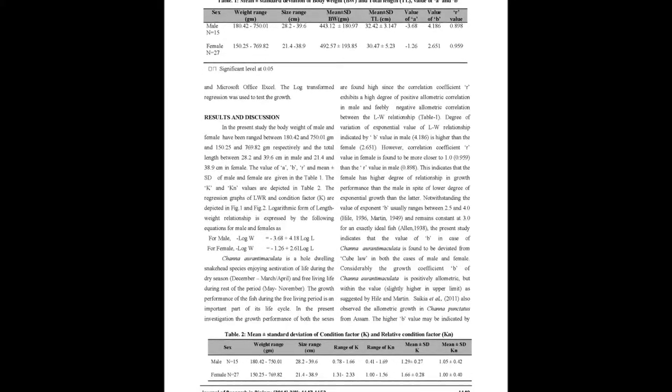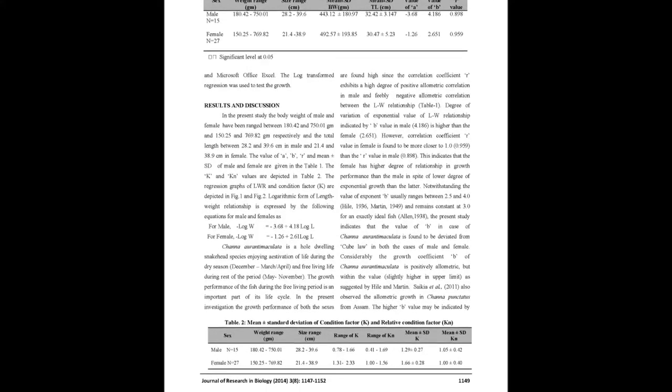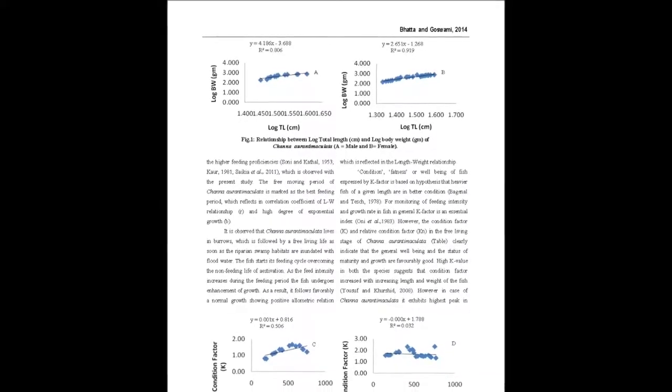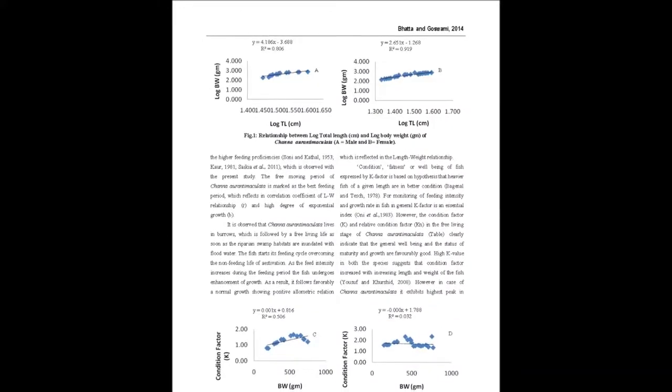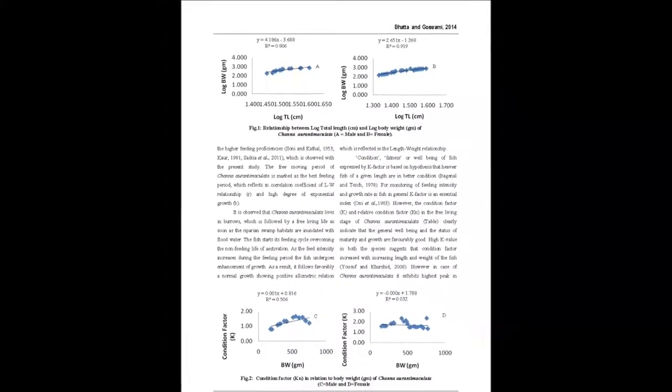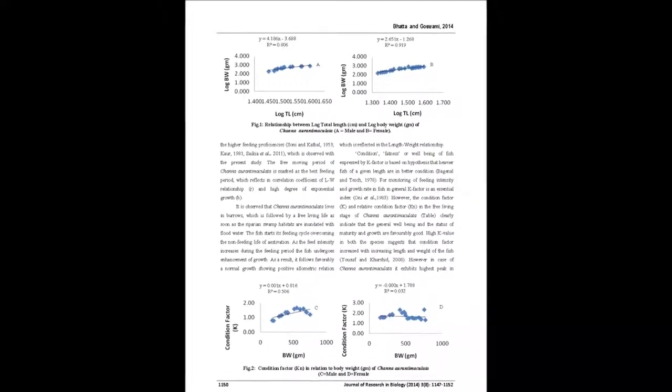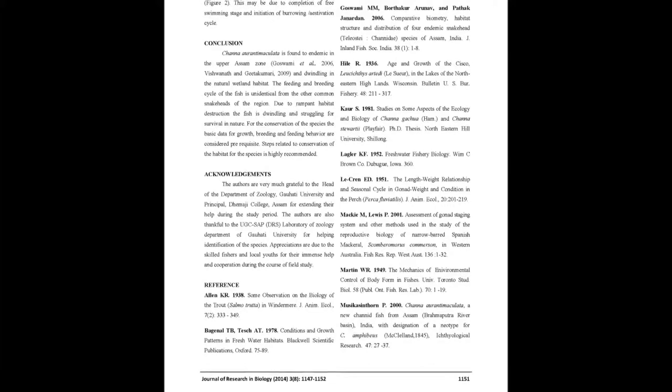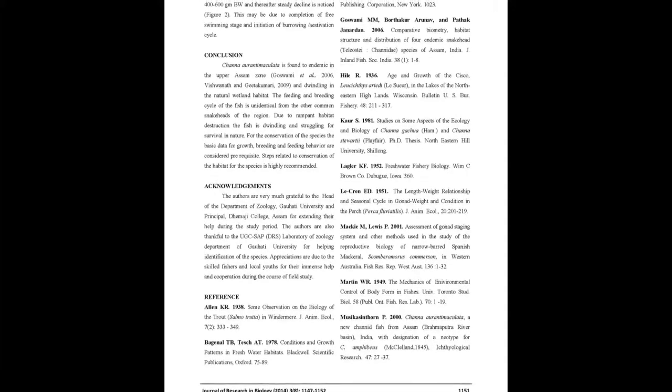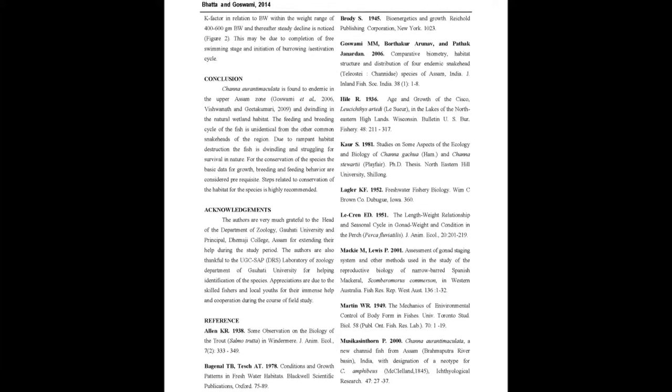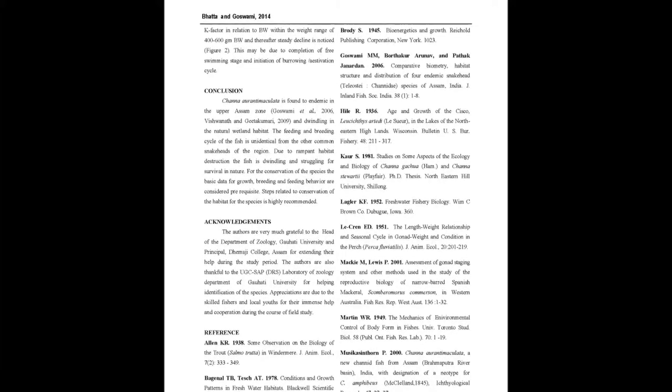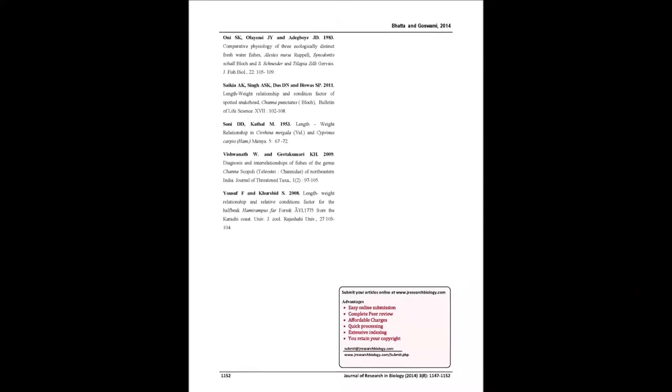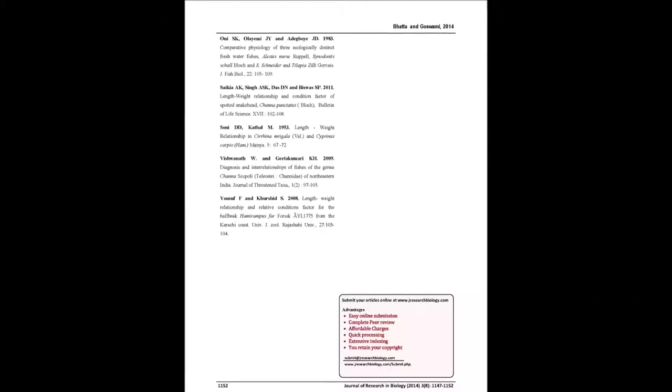The relative growth coefficient b value was 3.18 for males and 2.65 for females. The condition factor K was 1.29 ± 0.27 for males and 1.66 ± 0.28 for females. The relative condition factor Kn was 1.05 ± 0.14 for males and 1.00 ± 0.40 for females. The coefficient of correlation R exhibited allometric growth, negative in females and highly positive in males.